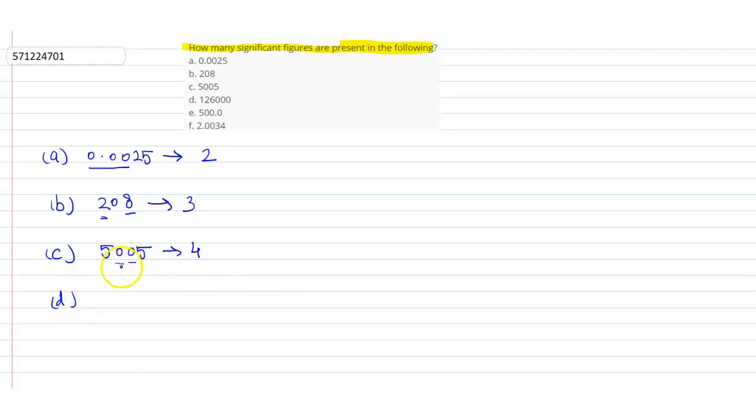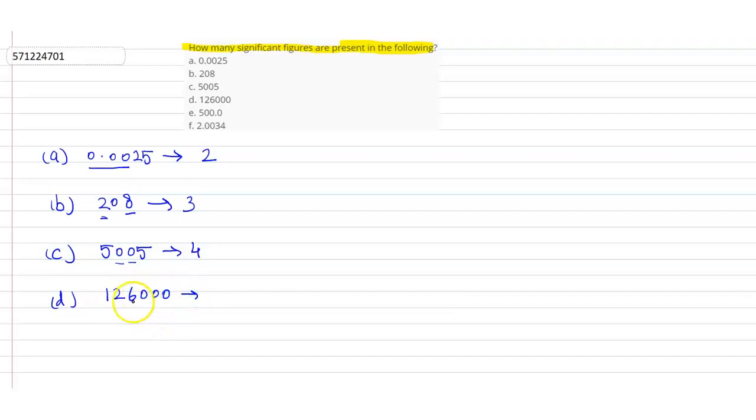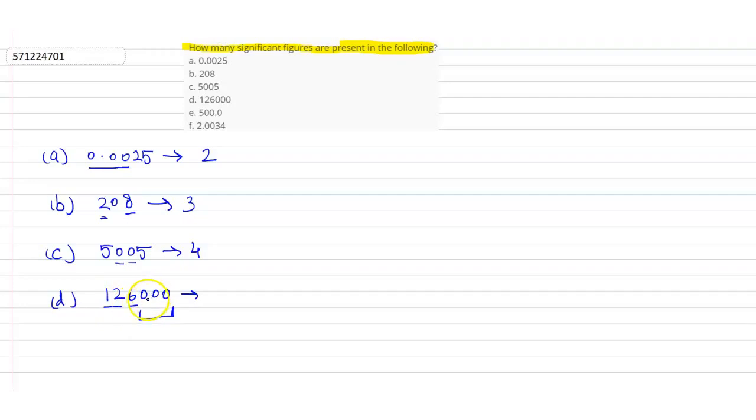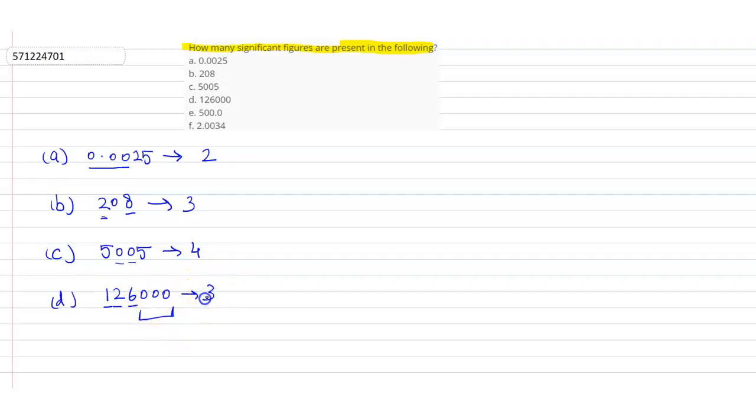Coming to the next question, 126000. Now, how many significant figures are there? 1, 2, 3. The trailing zeros, that is, the zeros in the last are not significant. They will be significant only in the case if there is a decimal here in the first place or the second place, then they will be significant. If they are trailing zeros in the last, these zeros will not be significant. So, we will write it as 3 significant figures.